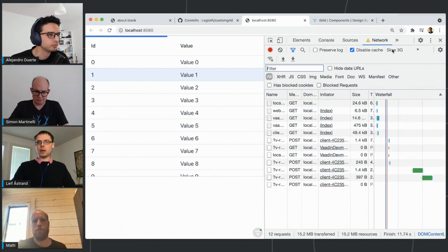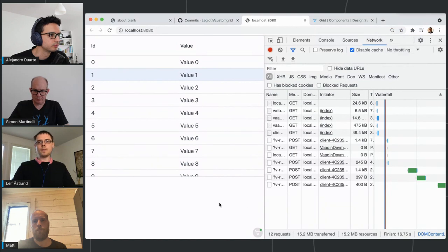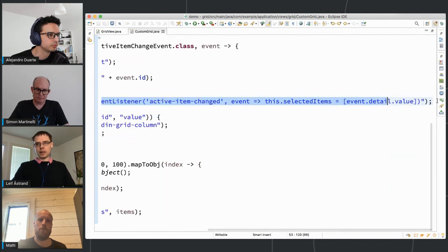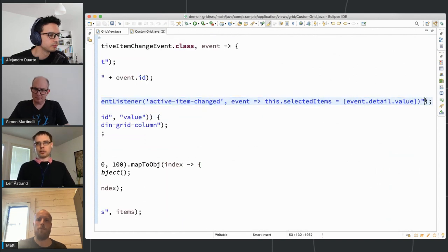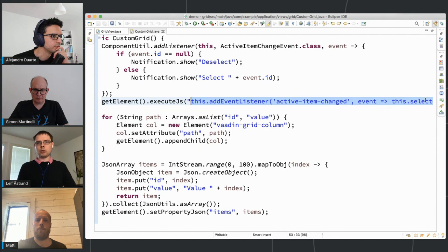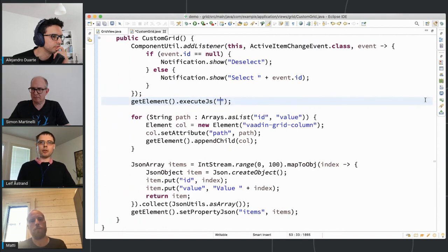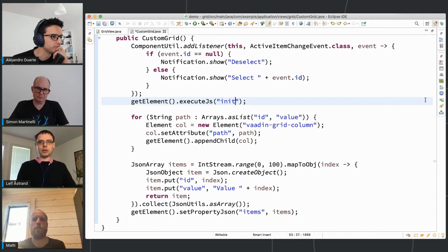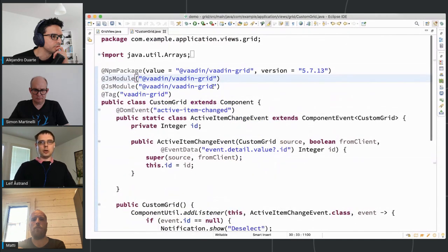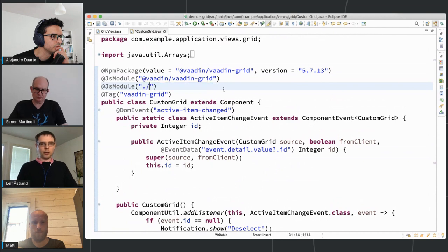That's a great improvement for this use case. But now, as you can see, we're getting a little bit too much JavaScript inside a Java file. I want to extract this into a separate TypeScript file. I want to just trigger initialization once in the constructor by calling initGrid and passing 'this' — the grid instance — and then add a new @JsModule annotation pointing to grid.ts.